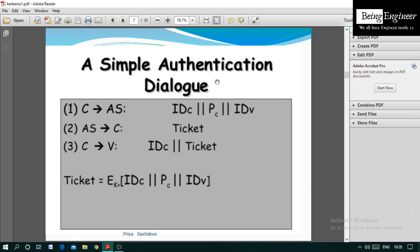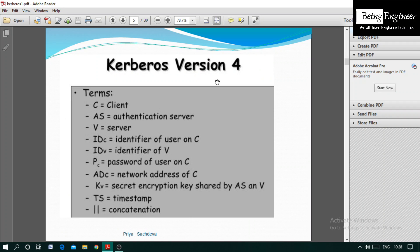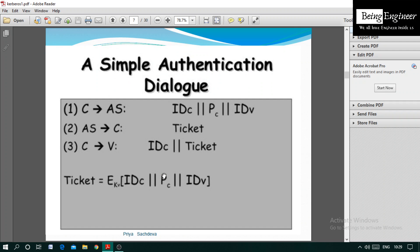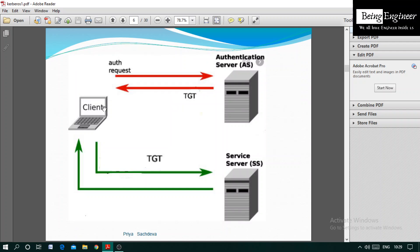Now we will consider the authentication dialogue. The terms used are: C means client, AS means authentication server, V means server. IDC means identifier of user on C (identity of client), IDV means identity of server, PC means password of user on C, AD means network address of C. K_AB is a secret encryption key shared between the authentication server and the server. TS stands for timestamp sent during communication, and the concatenation symbol is used to combine fields.